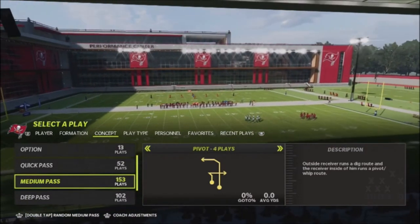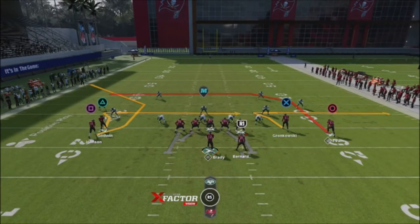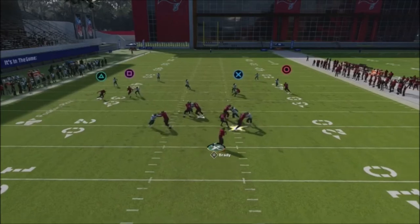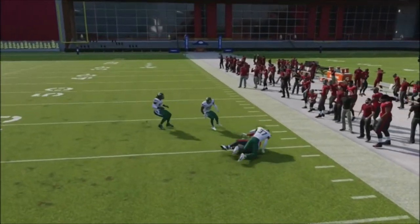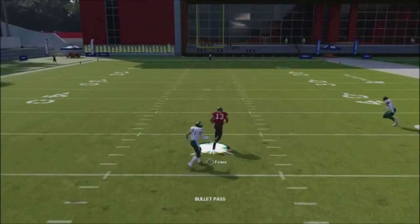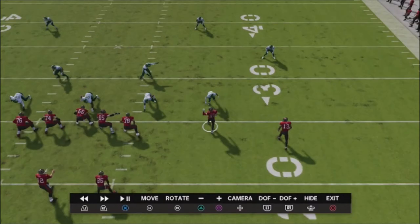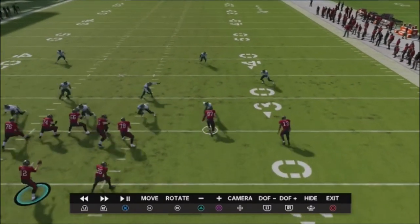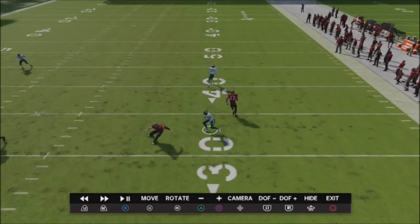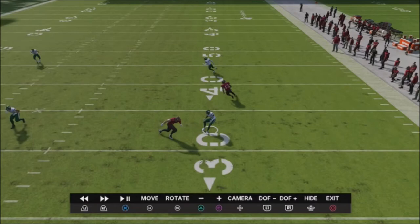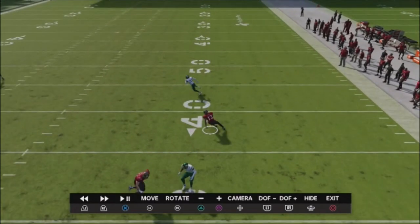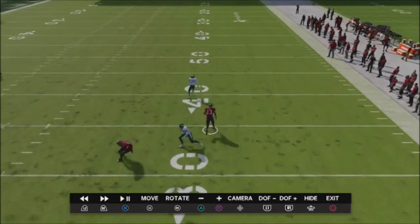Here's another easy concept — great against both man and zone coverage — the pivot. I'm looking at the underneath route with Gronkowski and deciding whether to throw to the sideline or over the top. Against man coverage, the pivot route typically creates really good separation for an easy completion. I'm watching this defender to see if I get man coverage. If a defender comes out to the sideline — cloud coverage — that dig route over the top will be wide open with nobody in that territory, giving you a big completion.